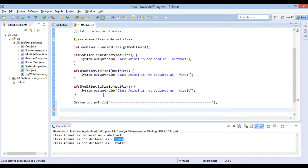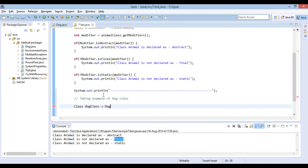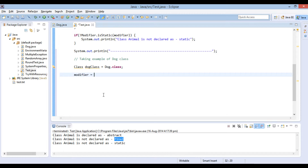Let's move ahead and perform these checks on the Dog class. We will first create an instance of the Dog class object as: class dogClass equals Dog.class. This class object has the information about the Dog class. It acts like Dog metadata and has information about fields, methods, constructors, modifiers, etc. of the Dog class. Similarly, we will call the getModifiers method over the Dog class instance. It returns back an int value which we store in the modifier variable. This int value contains all the information about class modifiers applied over the Dog class.